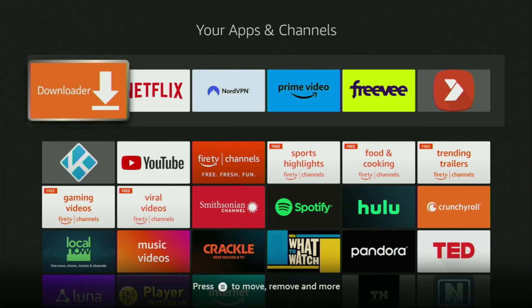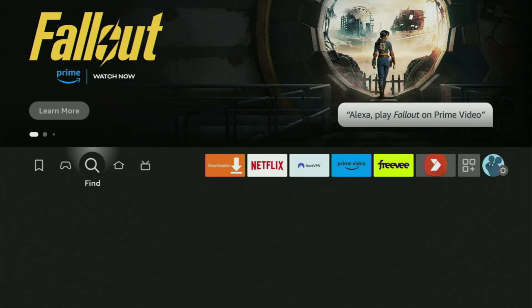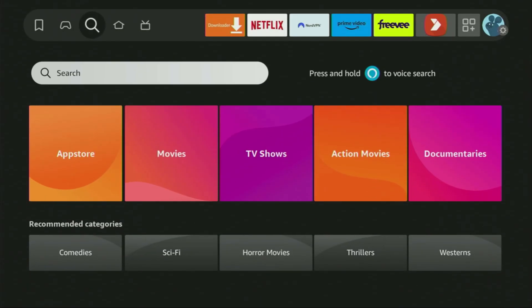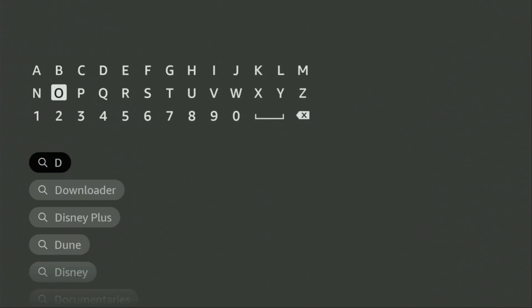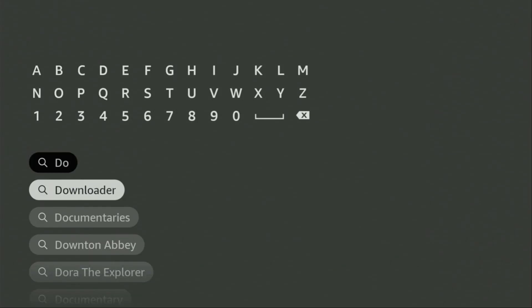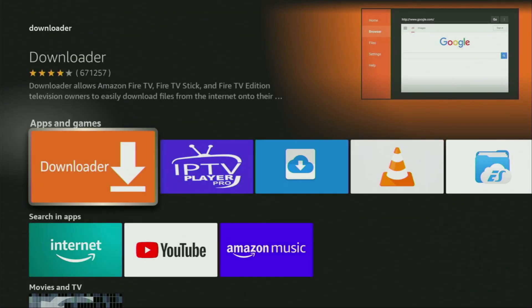First of all, you'll have to get an app called Downloader. You can actually get it for free from the official Amazon app store. So we'll go to search on our device. Open it and start typing 'Downloader' in the search bar. As you can see, it already popped up for us at the bottom, so there was even no need to enter the whole name of the app. We click on Downloader and that's the app which you need to get to your device.